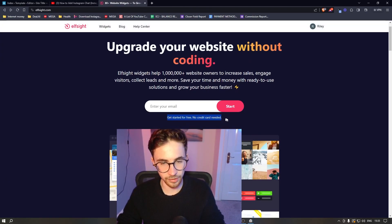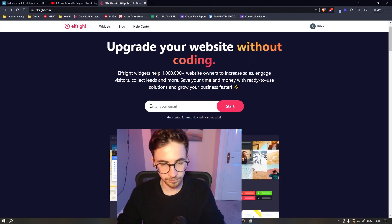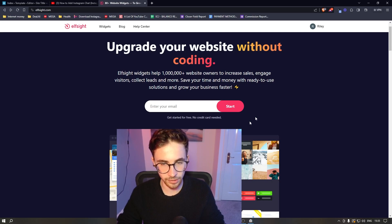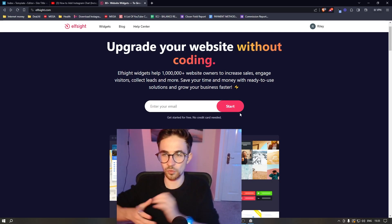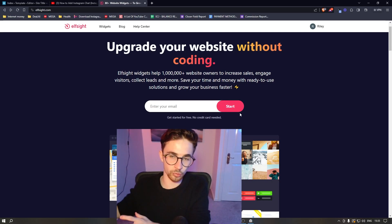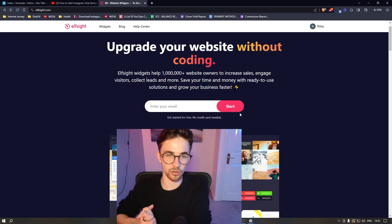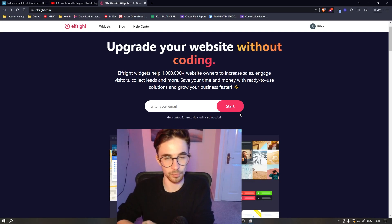Now the awesome thing about this is that you can sign up for free. So just enter your email right here, click on start and then you will be able to go through and create your Elfsight account.